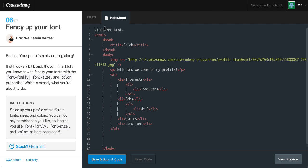Fancy up your font. Your profile is really coming along, but it still looks a bit bland. Thankfully, you know how to fancify your fonts with the font-family, font-size, and color properties — which is exactly what you're about to do. Spice up your profile with different font sizes and colors. You can do any combination you like, so long as you use font-family, font-size, and color at least once.